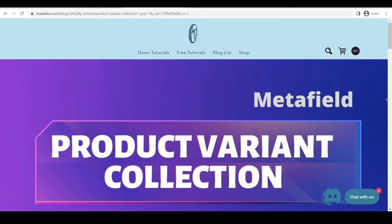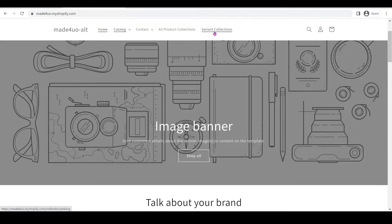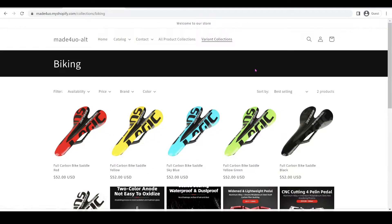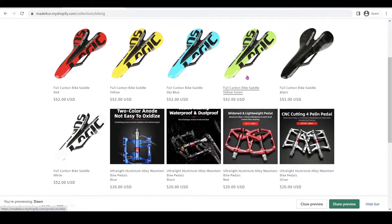Hi everyone. In this tutorial, we're going to add product variant collections. When your products have several variants, the variant will show as a separate product. This only applies to the collection list. So when I click the variant collection here, these back saddles are variants in one product, but I am showing each as a single product in the collection.